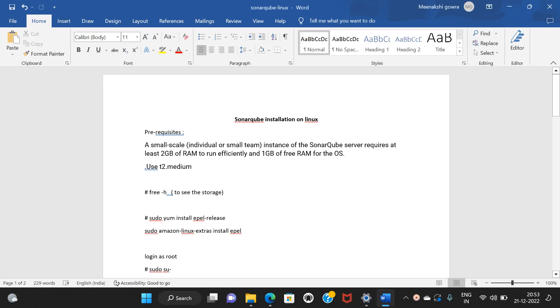Hello viewers, welcome to my channel DevOps Spam Menu. Last time I installed SonarQube on Windows. Now I am going to install SonarQube on Linux.